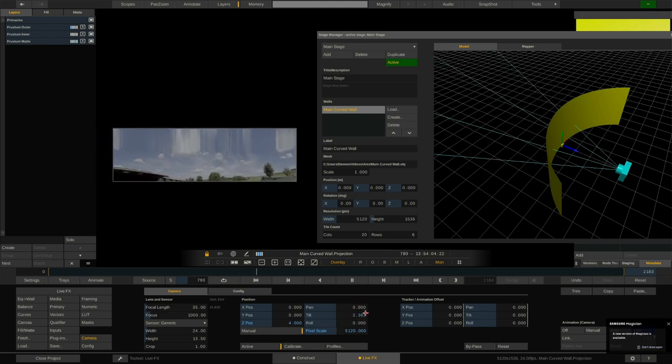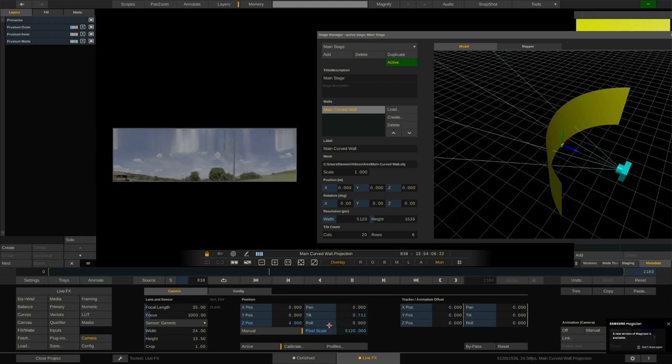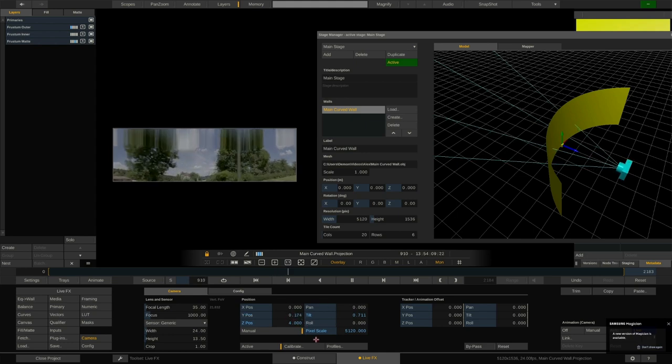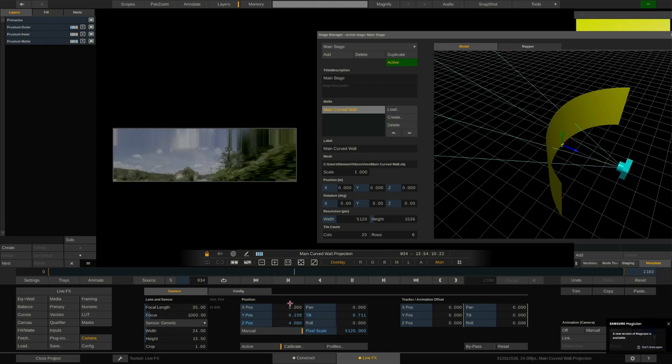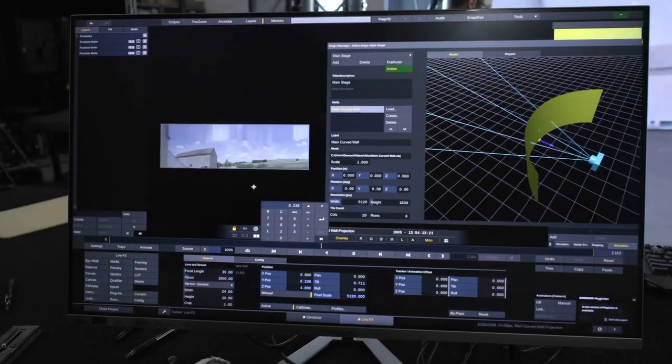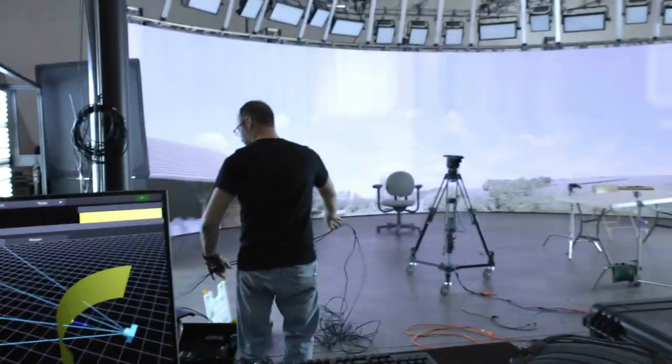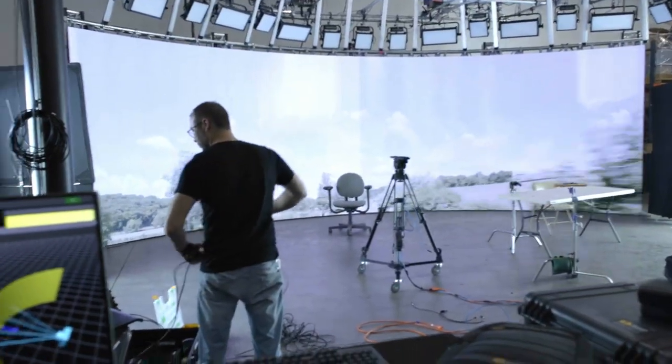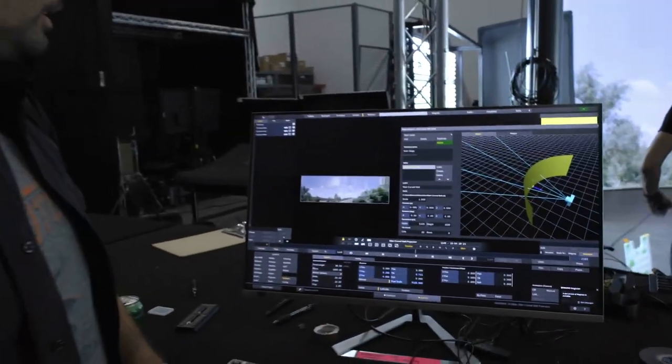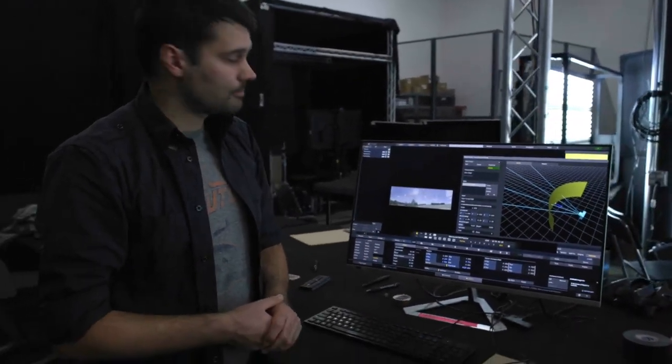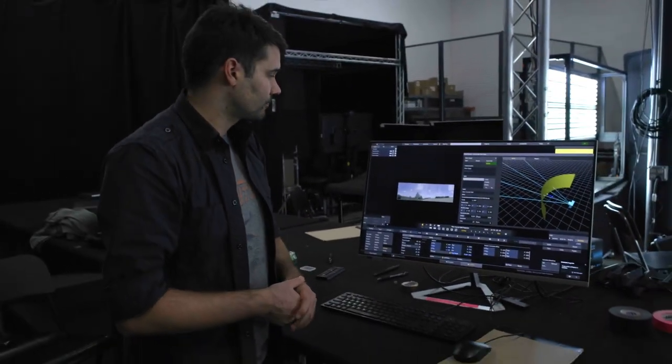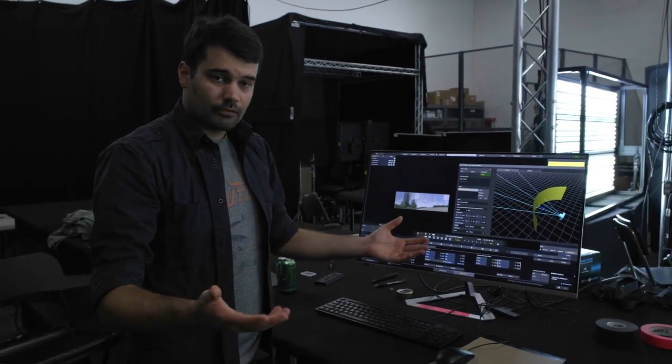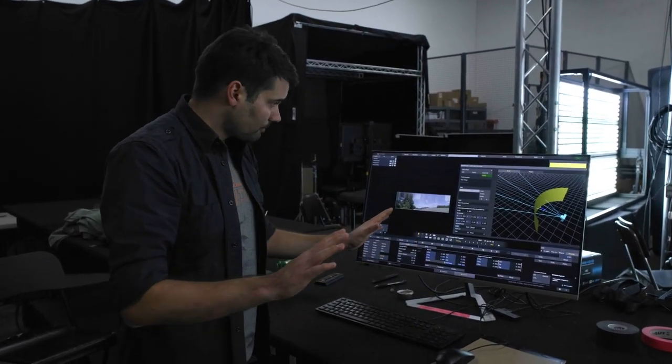And if I pan tilt the camera, move it in Y, I can obviously have an impact on the projection. But this would all be done automatically by the camera tracking, which would be linked to our virtual camera here inside LiveFX. All right. That's it for the projection mapping.